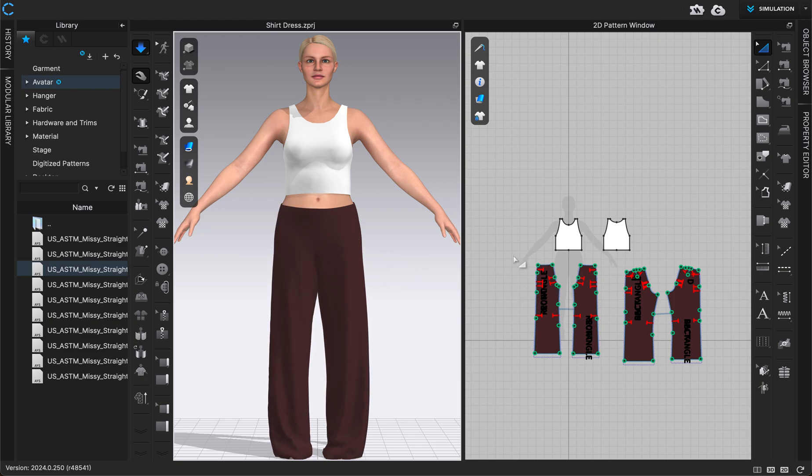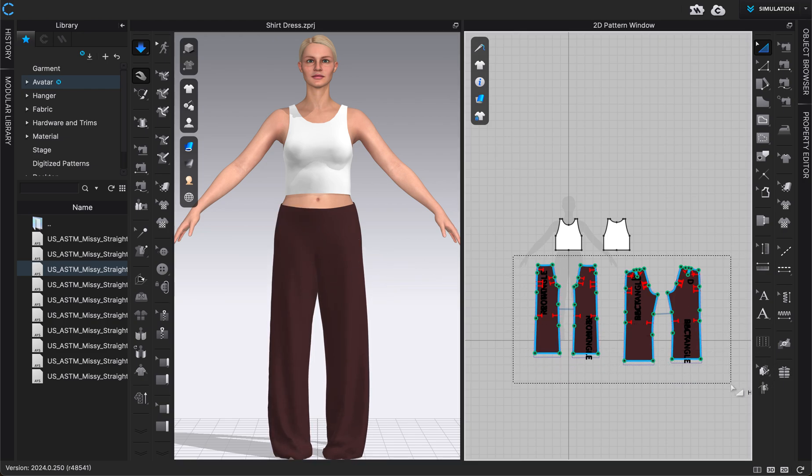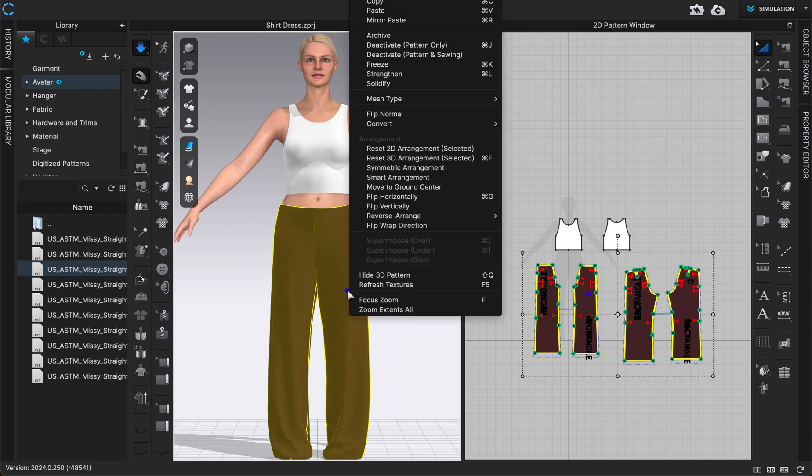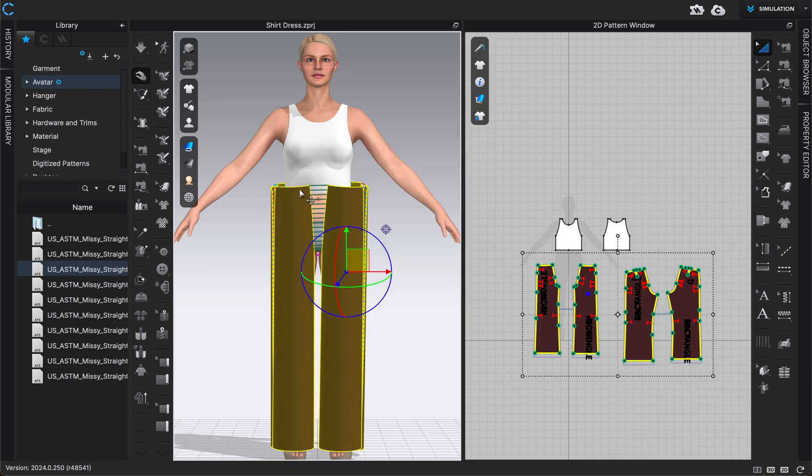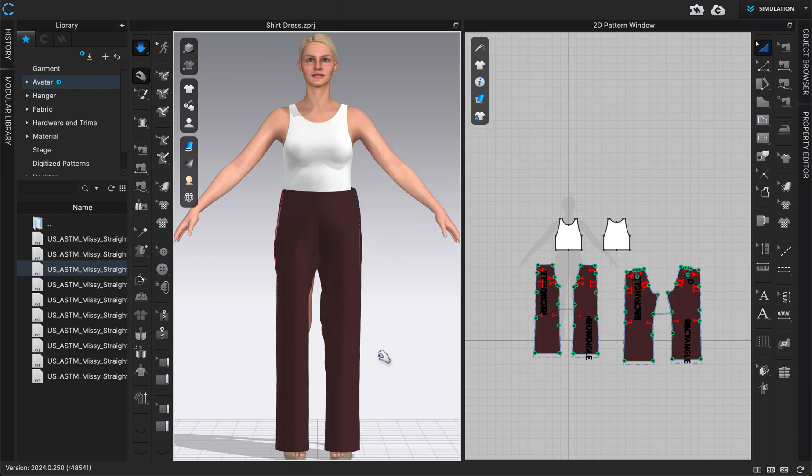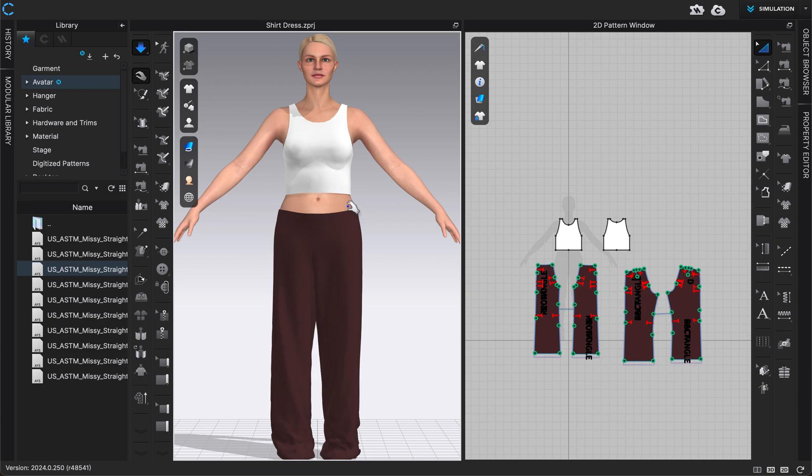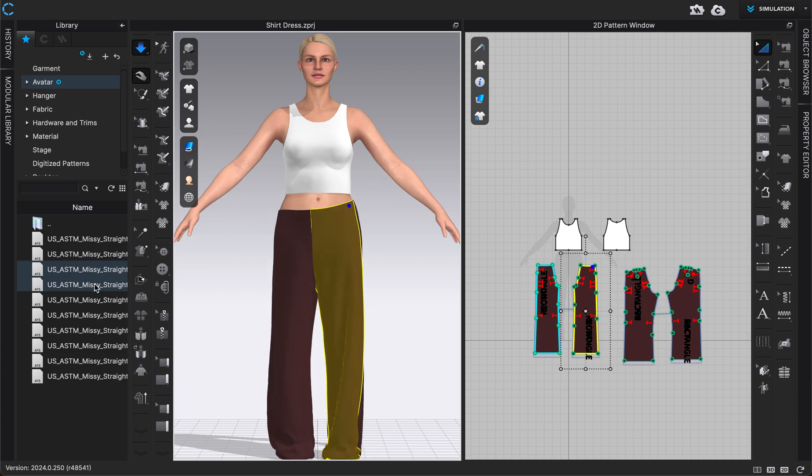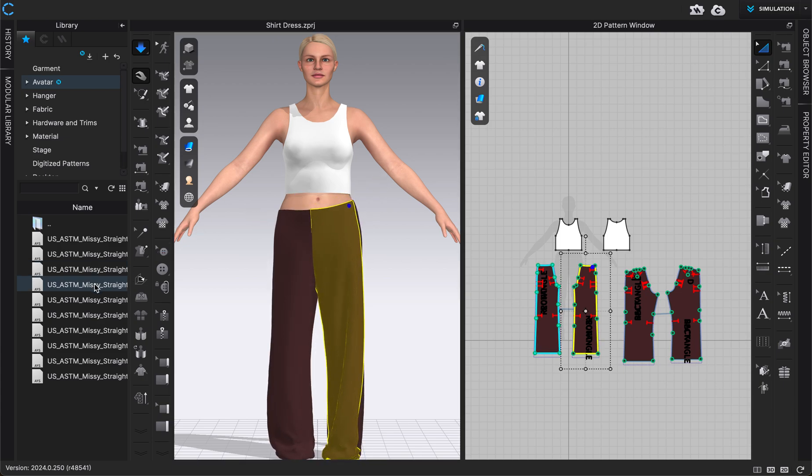So to get these back to how they were arranged, I could click on these four pant pieces, right-click and choose reset 3D arrangement for selected. This would reset them in the 3D window how I had arranged them. And then if I turn on simulation mode, they might be more likely to get to the right place versus having to use my hand tool to pull them all the way up there.